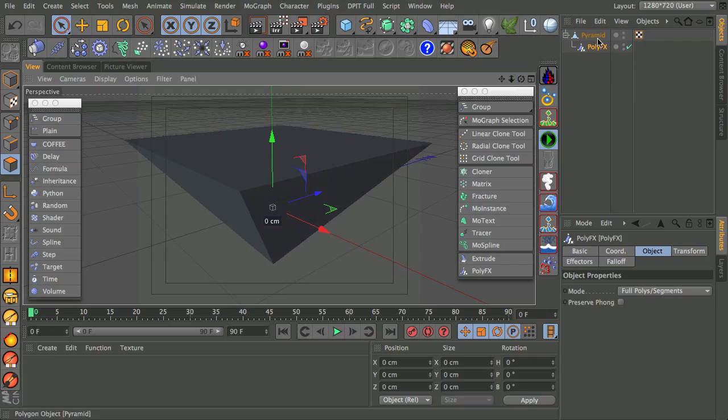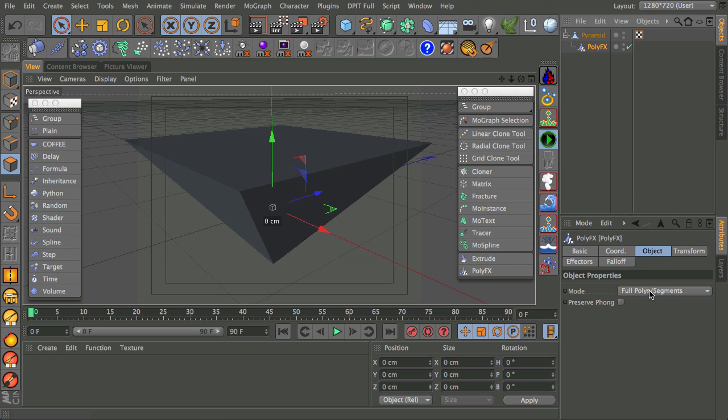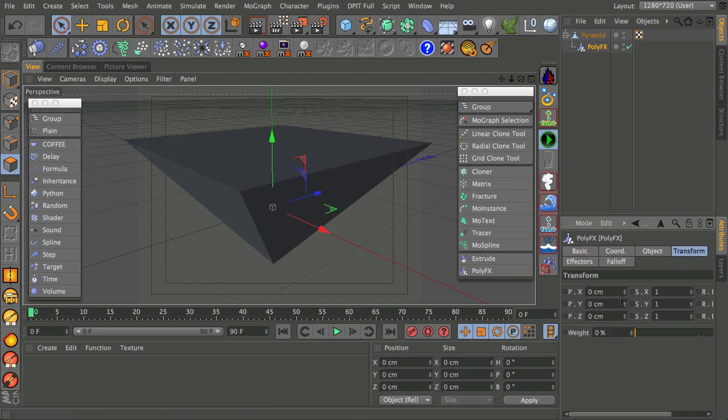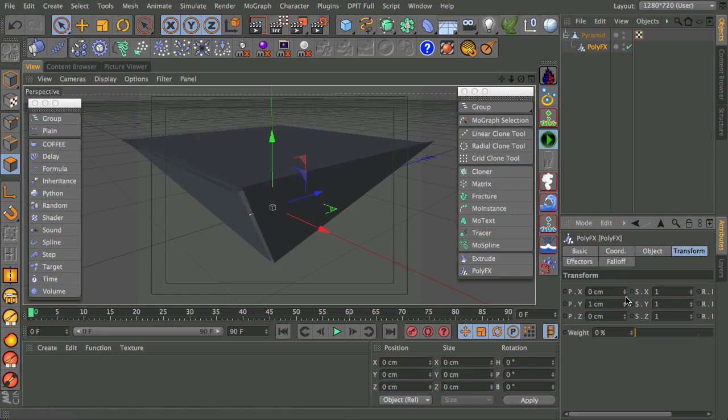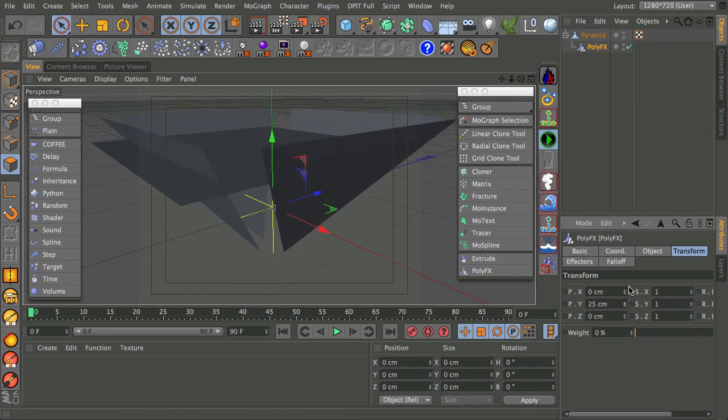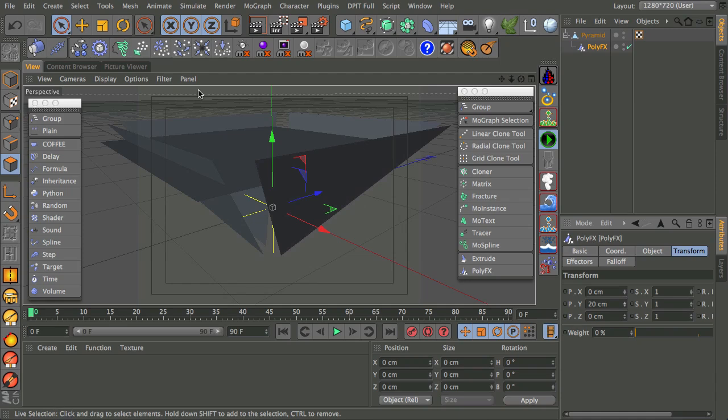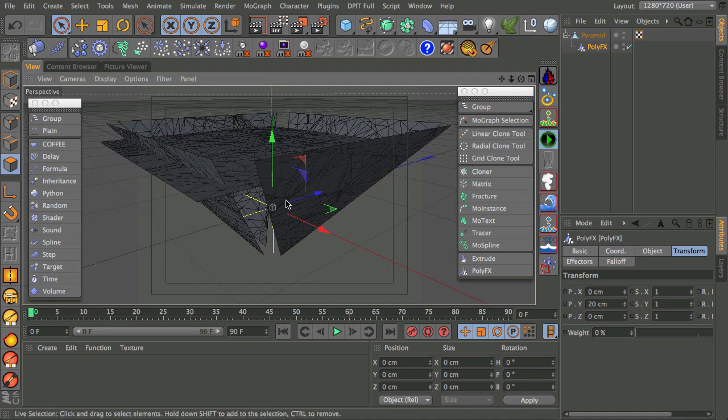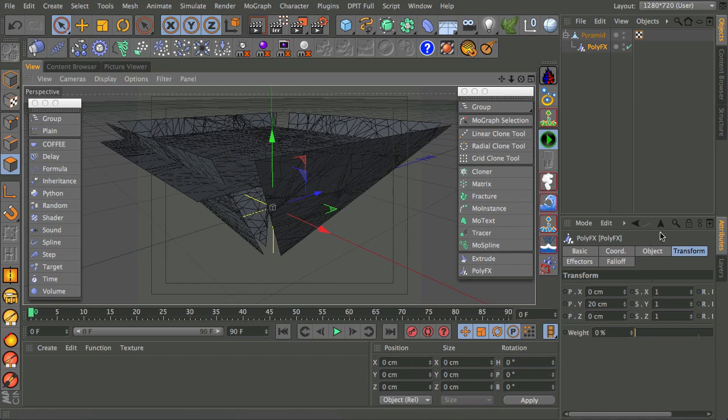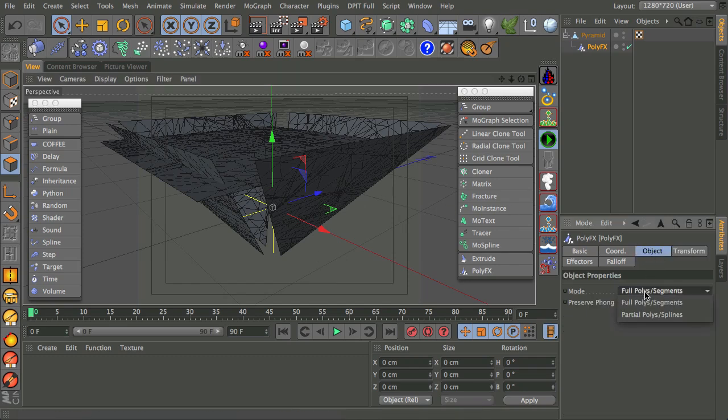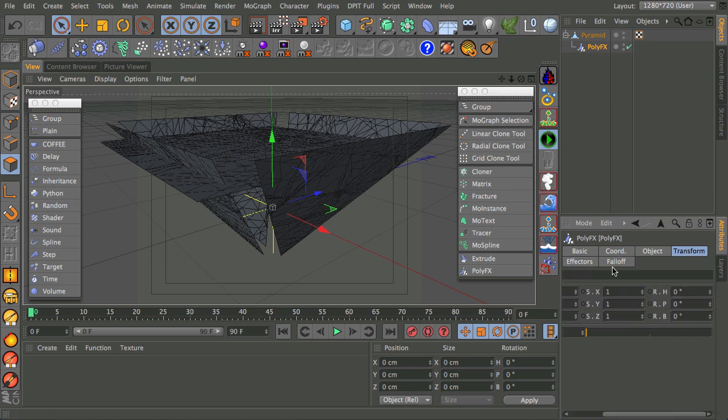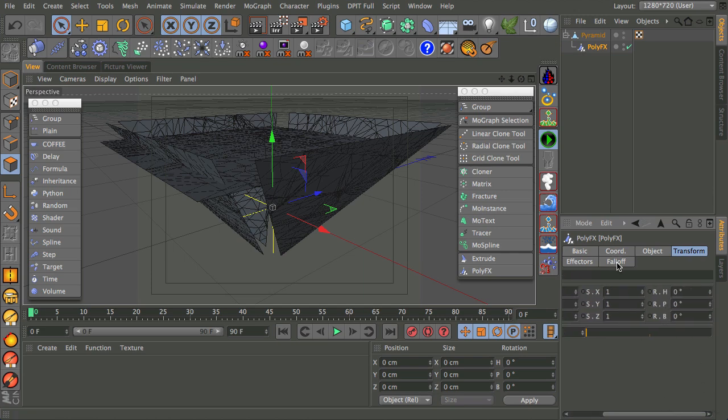But we'll get into that anyway. So let's go back into the PolyFX and see what this is actually doing for us. So we're going to use Full Polys and Segments. I'm not going to worry about preserving the Phong Angle at the moment. We probably shouldn't have to worry about that too much. Now, we can start moving things around if we want to, just like this. Now, what this is doing, if I go into a view with lines, this is moving the original edges.